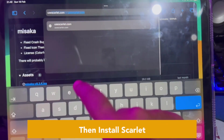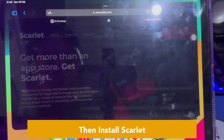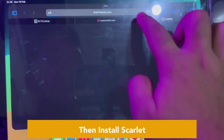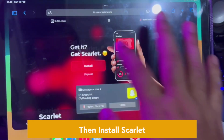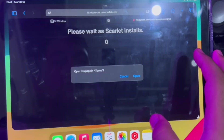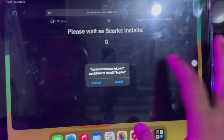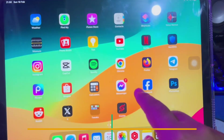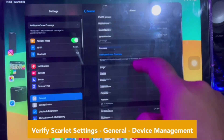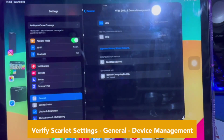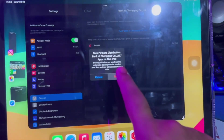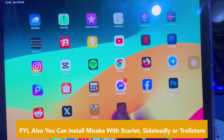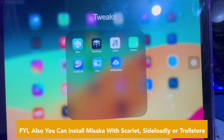Then install the Scarlett app by searching for it, or you can go to usescarlett.com. Click the install button, then click direct install and wait a few seconds for Scarlett to install. Click open and install — it will install the Scarlett app directly on your home screen. Before you open Scarlett, you must verify it first by going to Settings > General > Device Management and trust the Scarlett app.